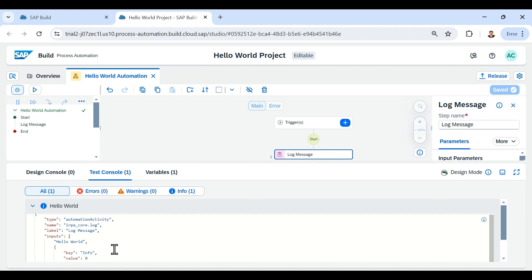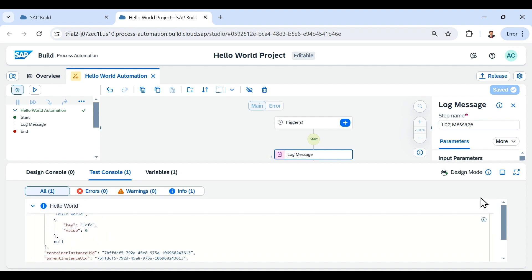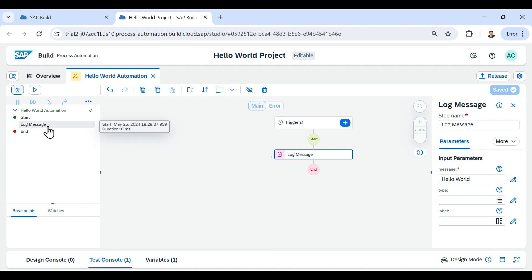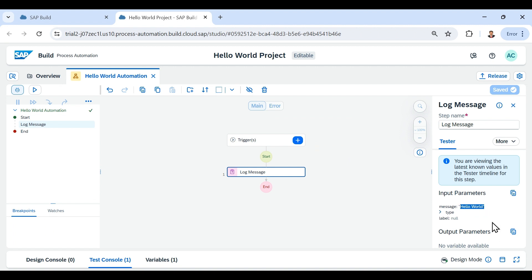If we scroll down on the Hello World output, it provides various information related to the log message — like the type, the label, and the inputs. On the left-hand side panel we can click on the Log Message activity, and on the right-hand side panel we will see the message printed out by the Log Message activity. That's called the trace panel or the raster panel.